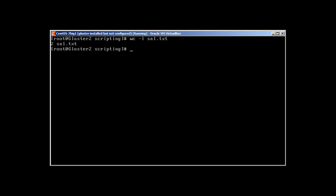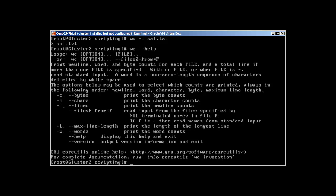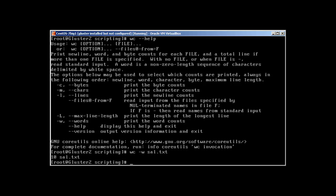What about other options? With the w, we get the word count. It has 10 words. Let's go in the file and count it and 2 lines.